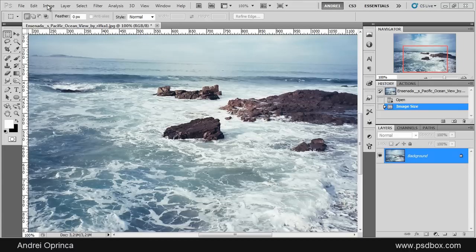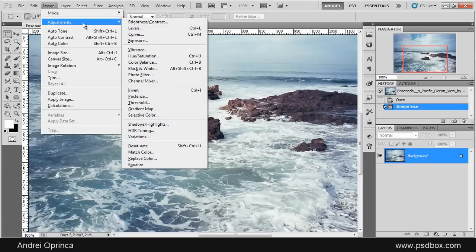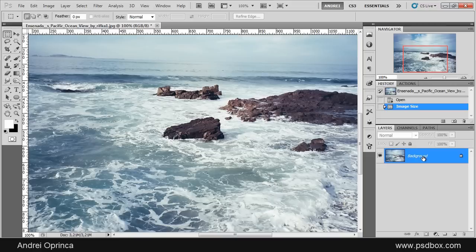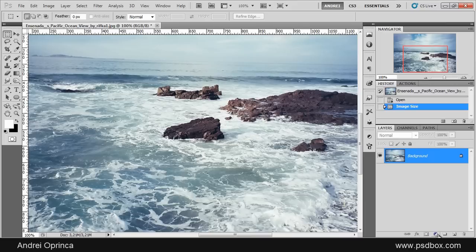The first method is going to Image and you have the adjustments menu here, and the second method is using what's called an adjustment layer. You can access the adjustment layers from this icon on the layers palette.